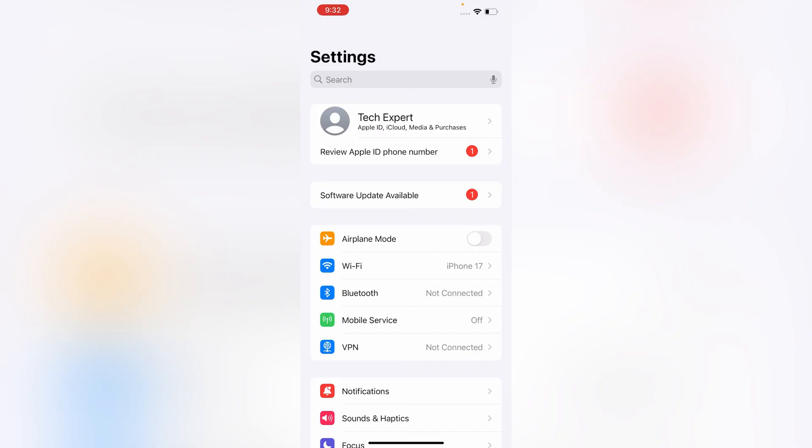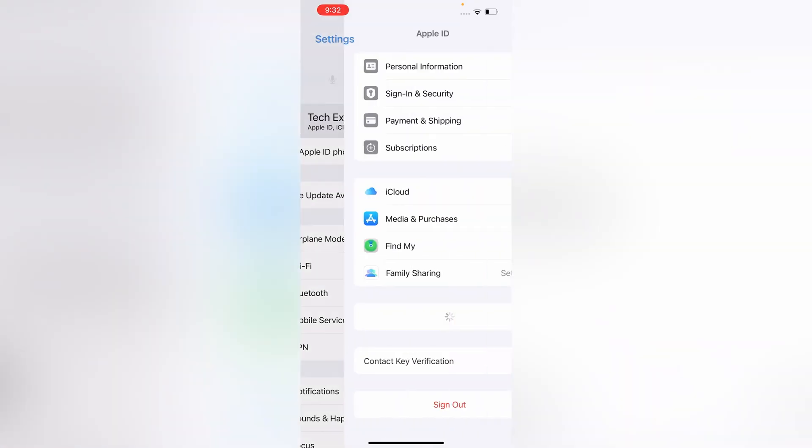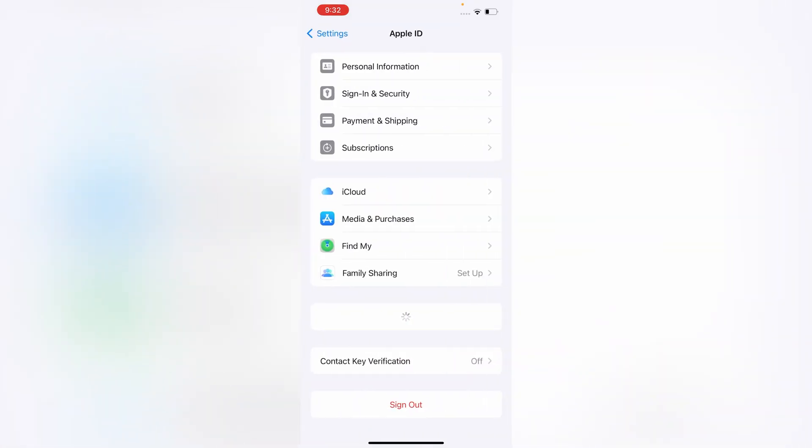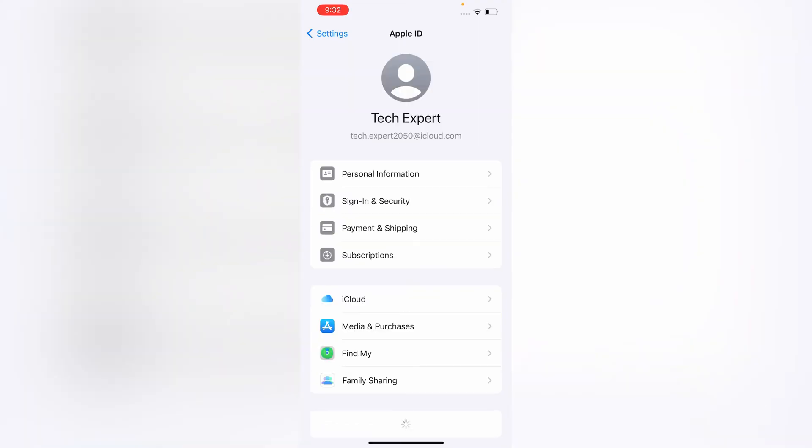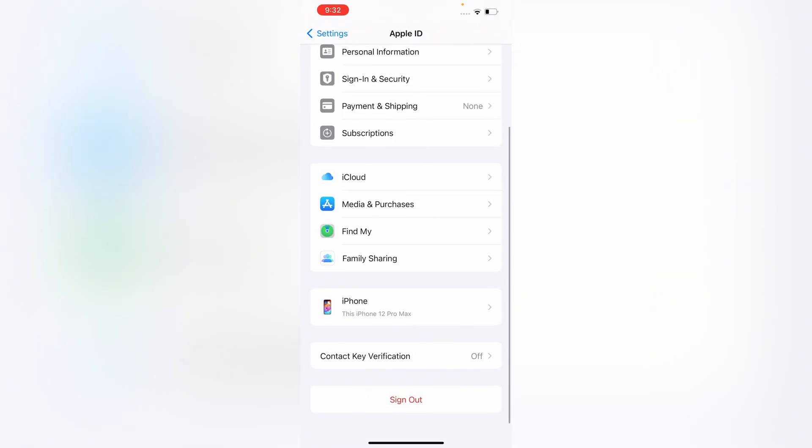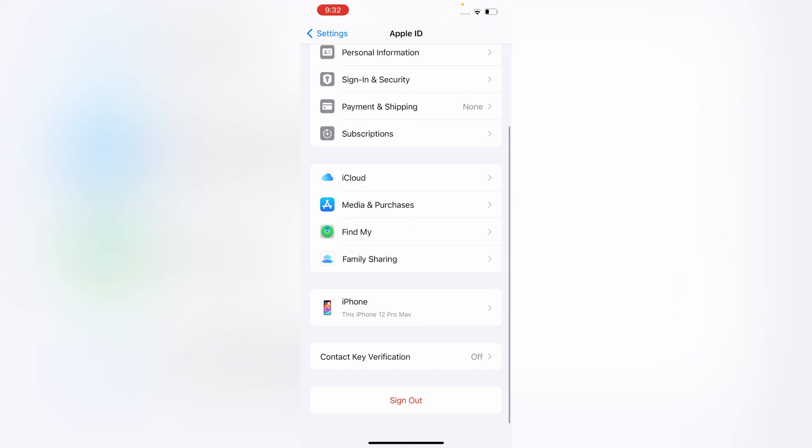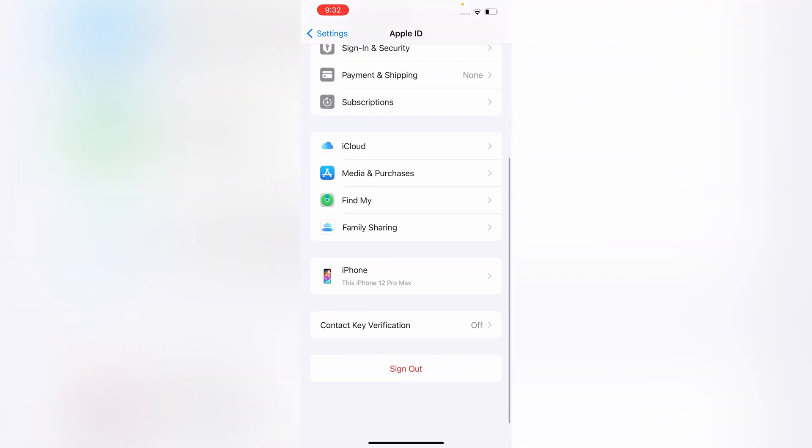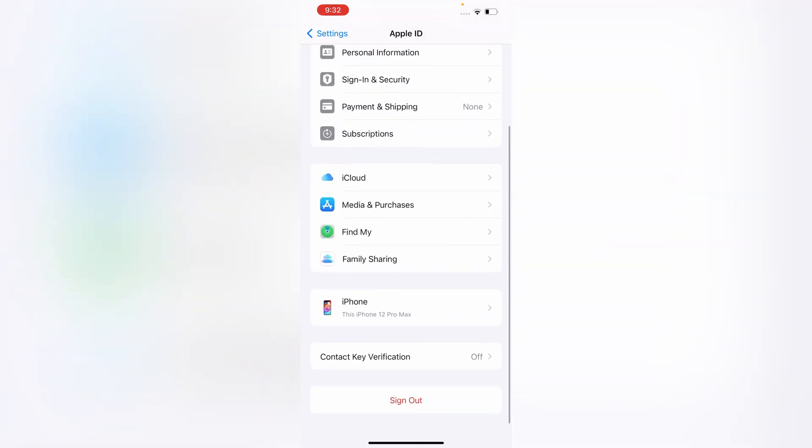Now you have to tap on your Apple ID. Scroll down, here you will see Sign Out tab, tap on it.